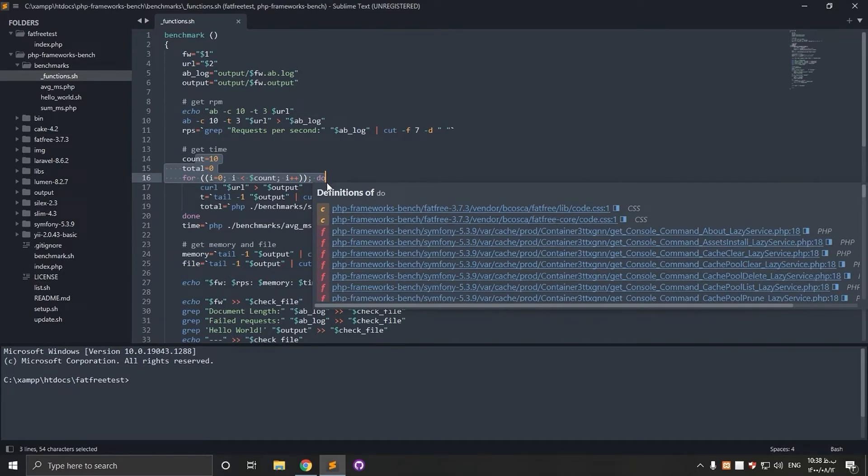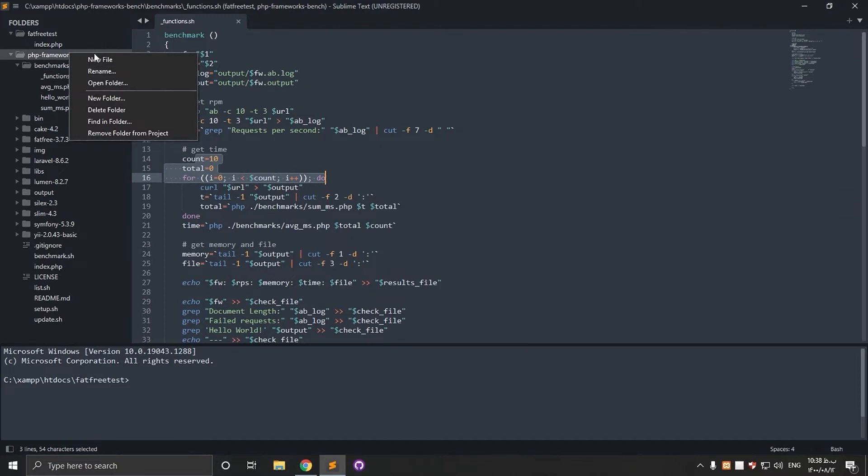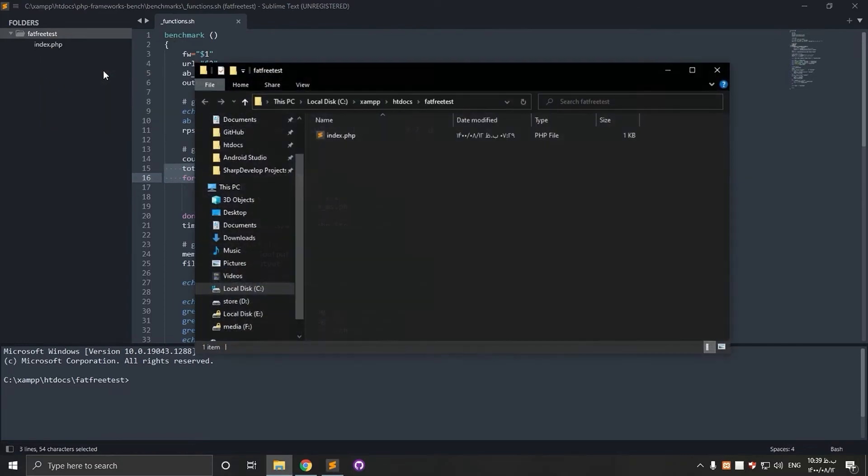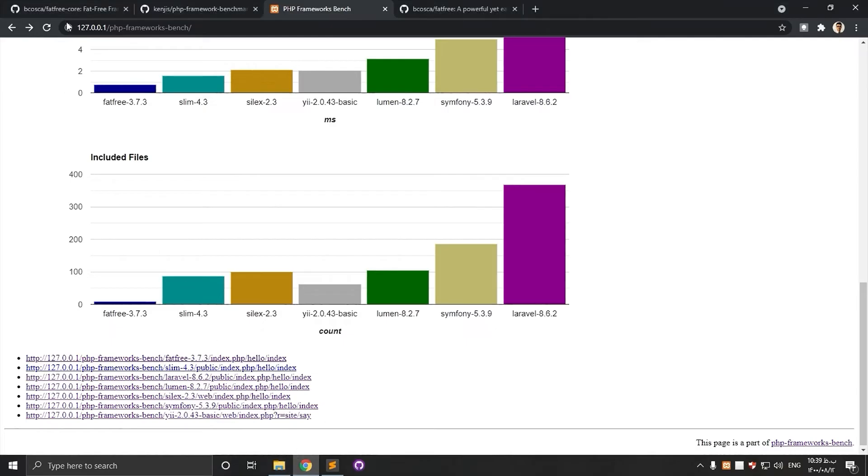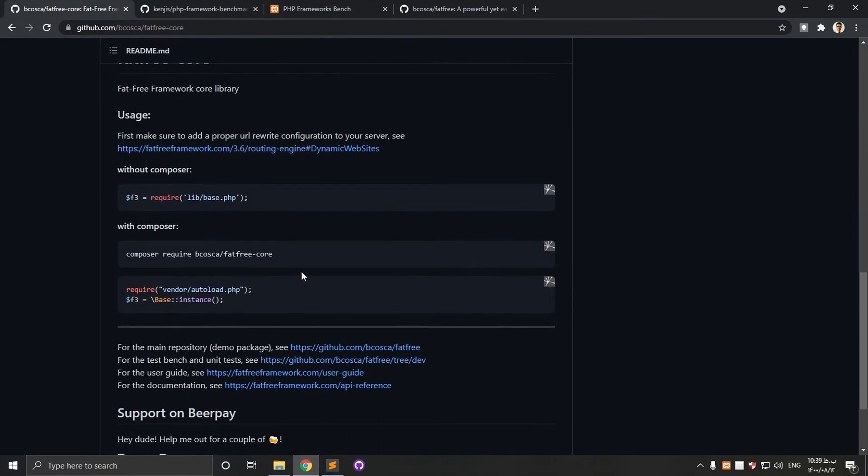Now let's start with FATFREE and check the code. For a quick start, add the FATFREE code to your project via Composer. If you're not familiar with Composer, it's a package manager for PHP. It makes programming easier by handling dependencies and helping to make reusable code.